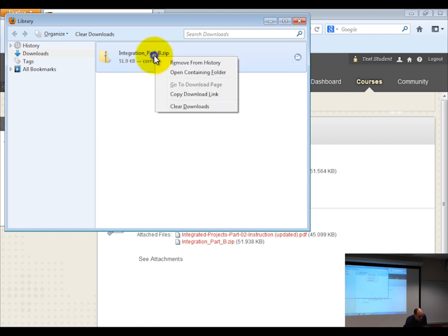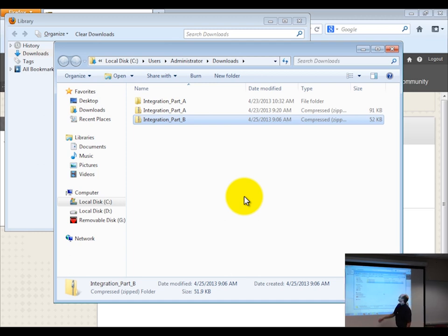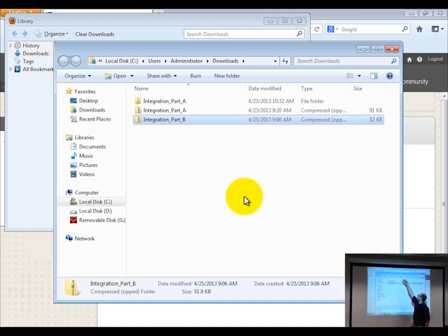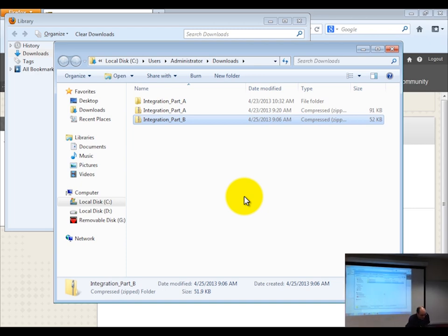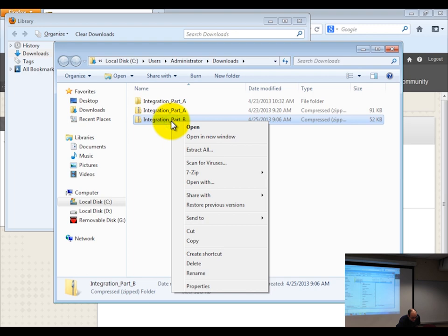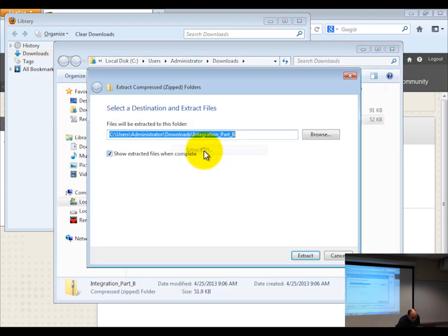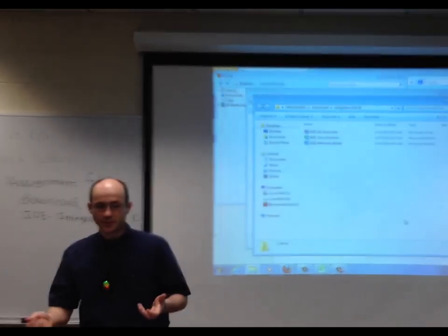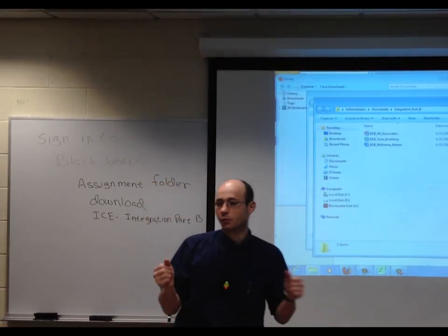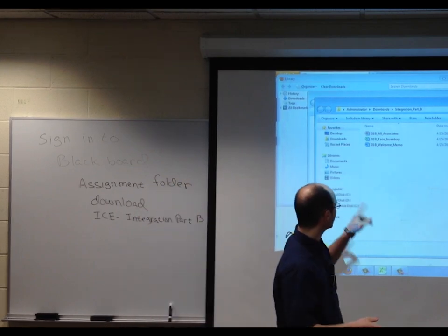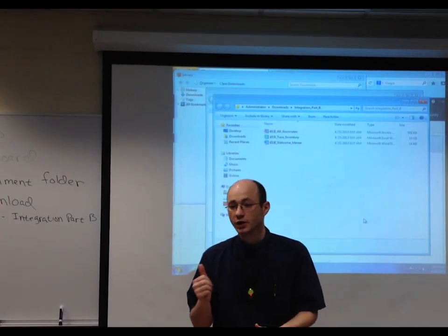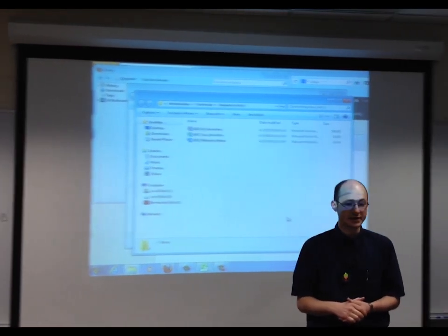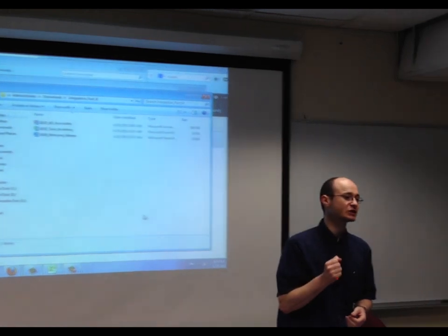Right-click on the integration part B and choose 'open containing folder.' It downloaded in the administrator folder called downloads. If you right-click on the integration part B folder, come down to 'extract all,' and then click extract. Remember, with your final hands-on part, you might get a compressed source file. You'll have to log on to Blackboard to download it, then remember to extract it by right-clicking and hitting 'extract all.'